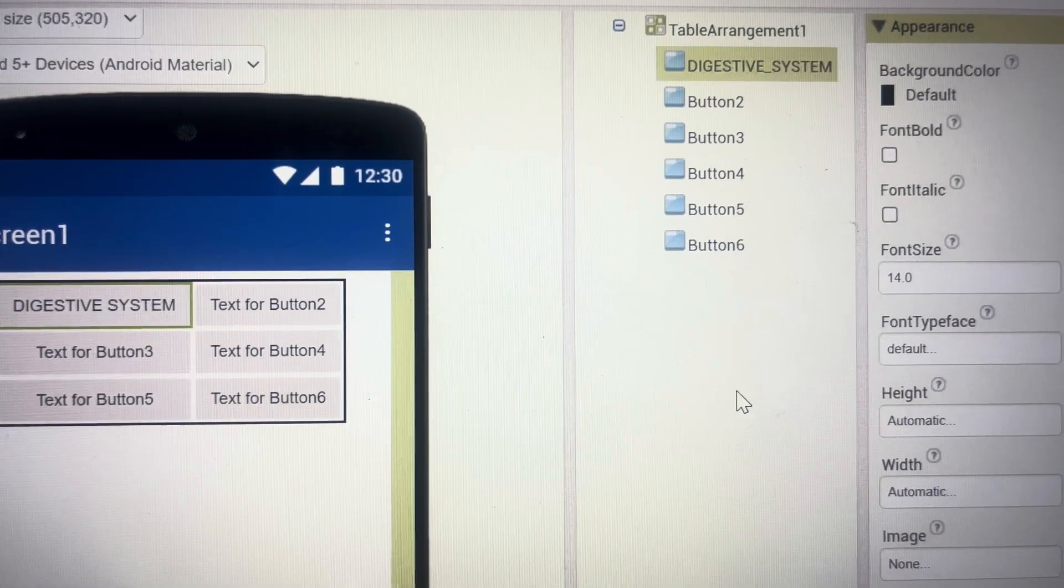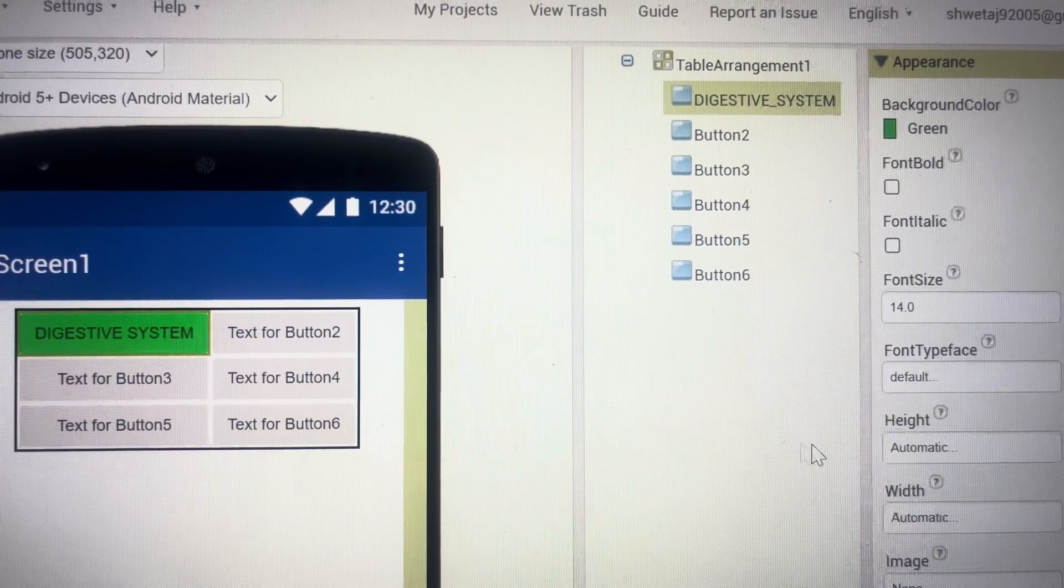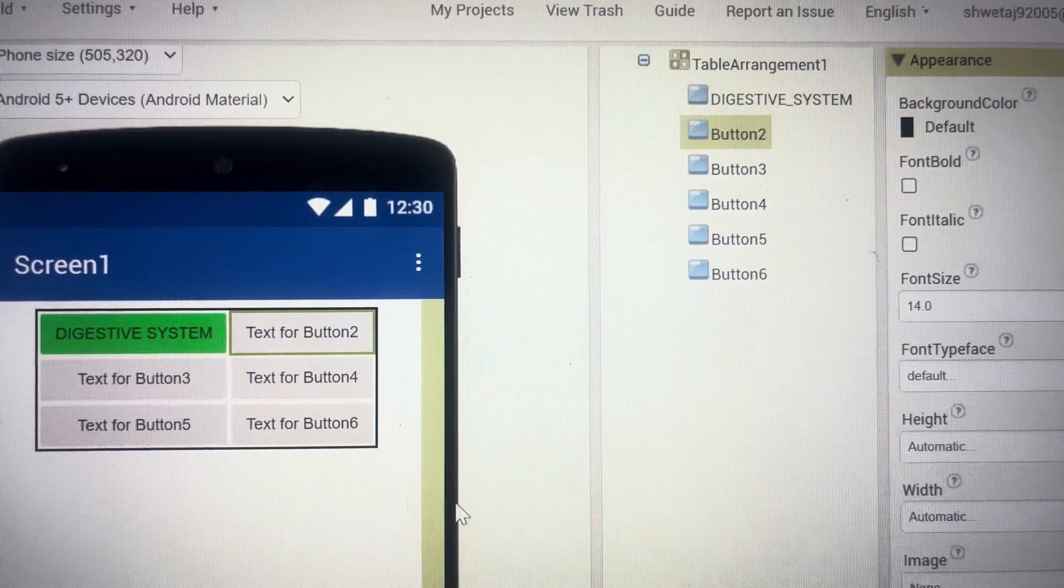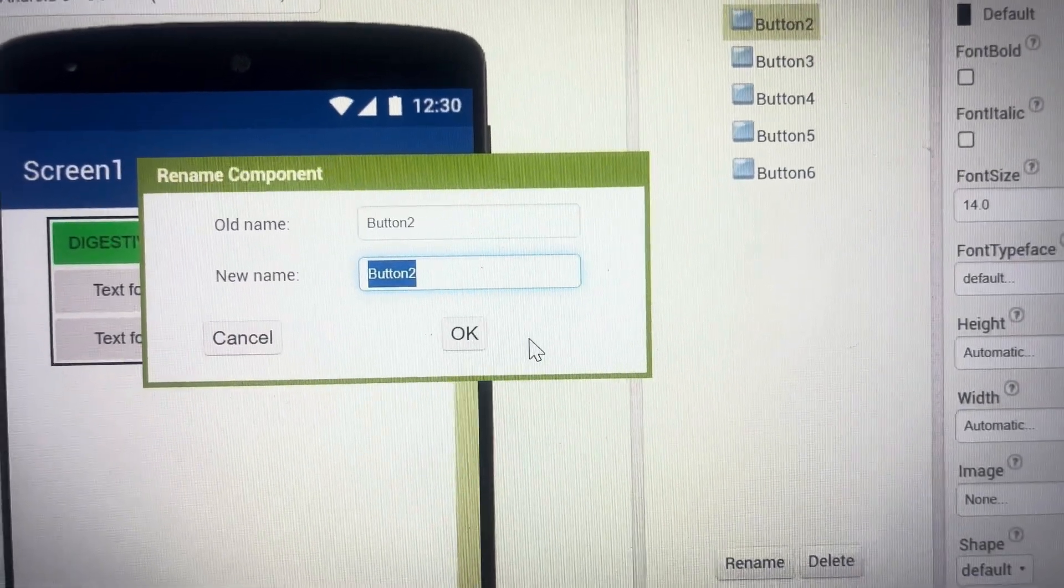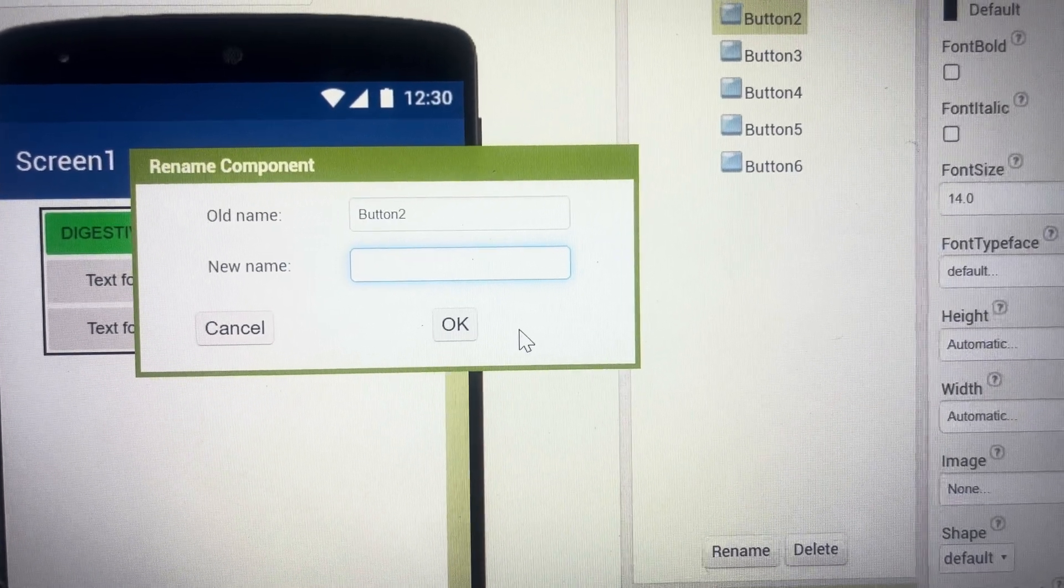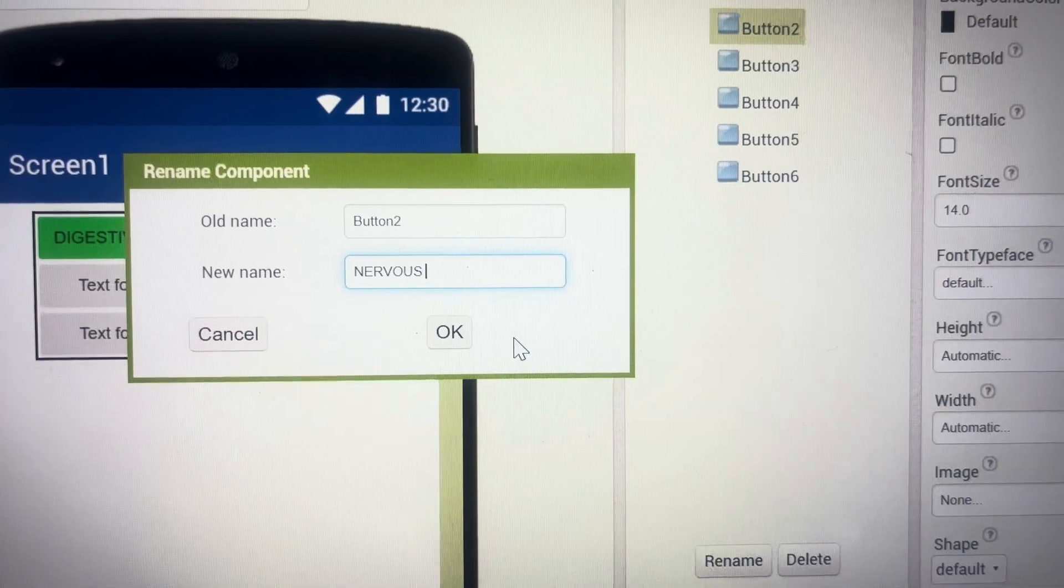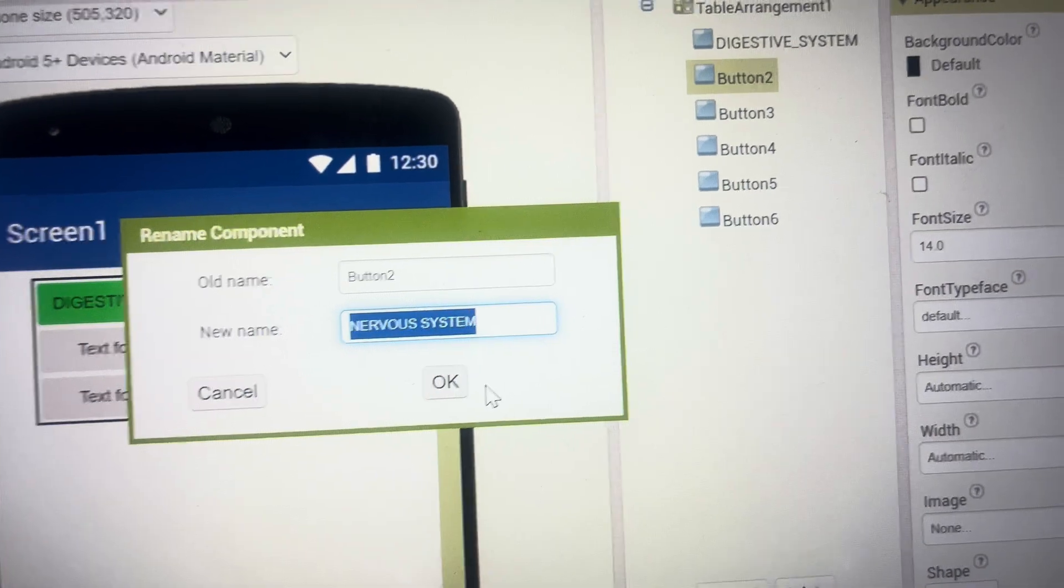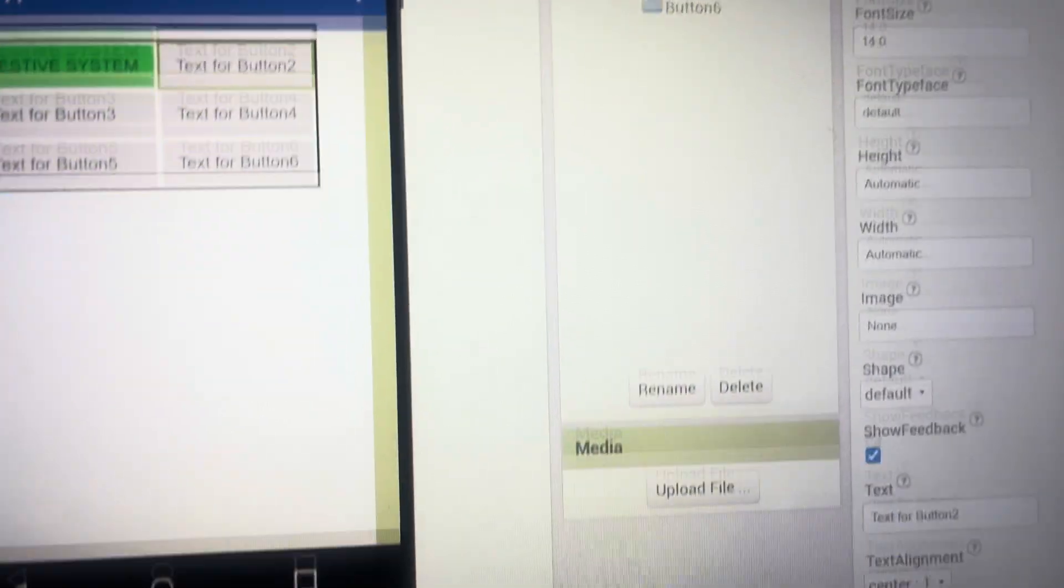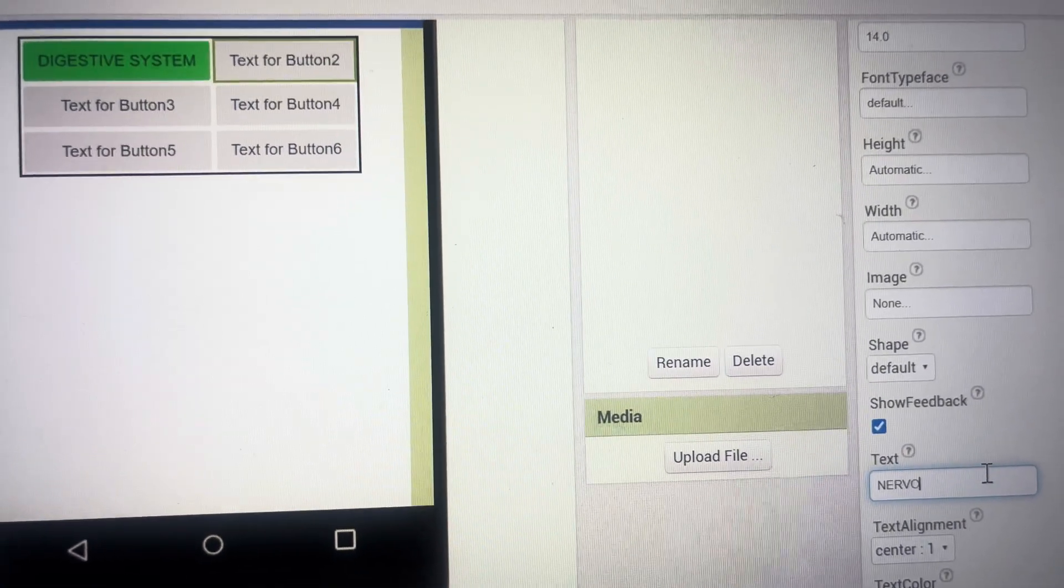Likewise I will do the coding for other buttons. I will rename the buttons, this one I'm going to rename to nervous system. Again I'll copy this from here and in the text for the button I'm going to write nervous system and press the enter key and same I can change the background color.